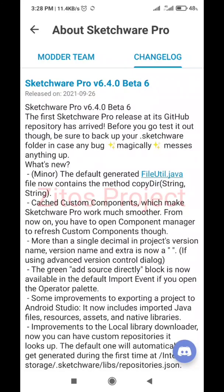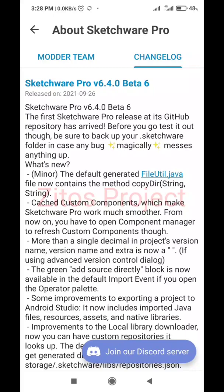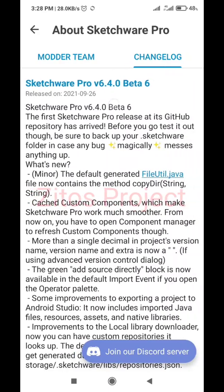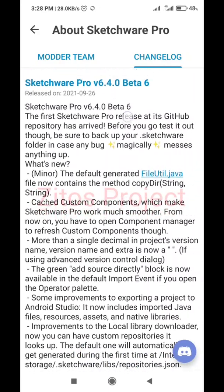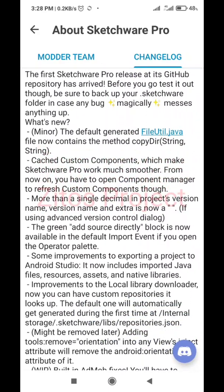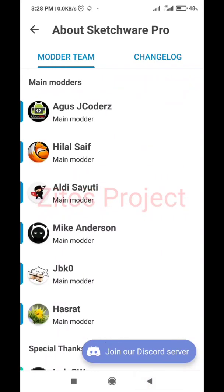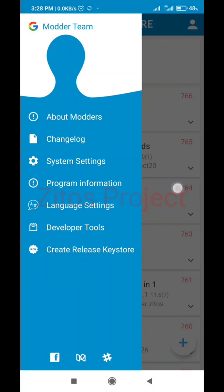Hello guys, welcome back to my channel. Please make sure you have Sketchware Pro version 6.40 beta to be able to create this project, otherwise it will not work after you build it. In this video I'll be showing you how to create AdMob interstitial ads.